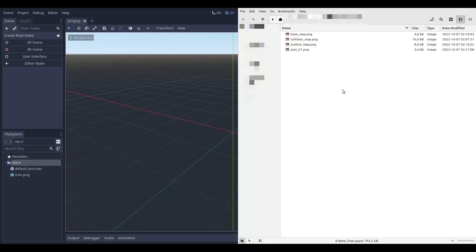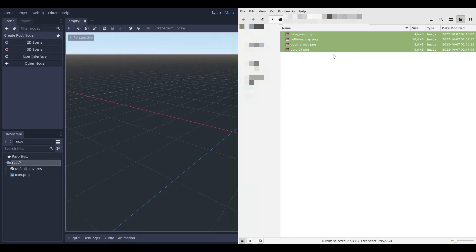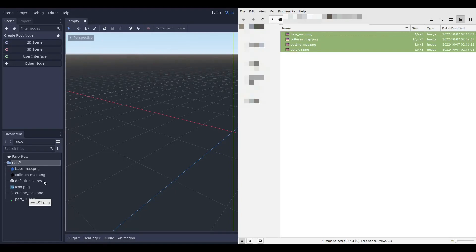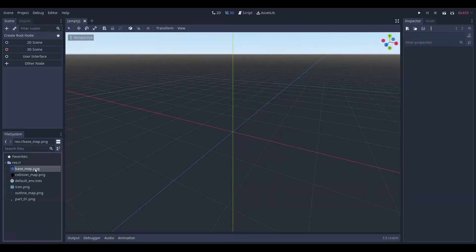We import all the images into our Godot project, carefully deselect the filter on all of them and the alpha border setting on the collision map, and reimport them with the new settings.